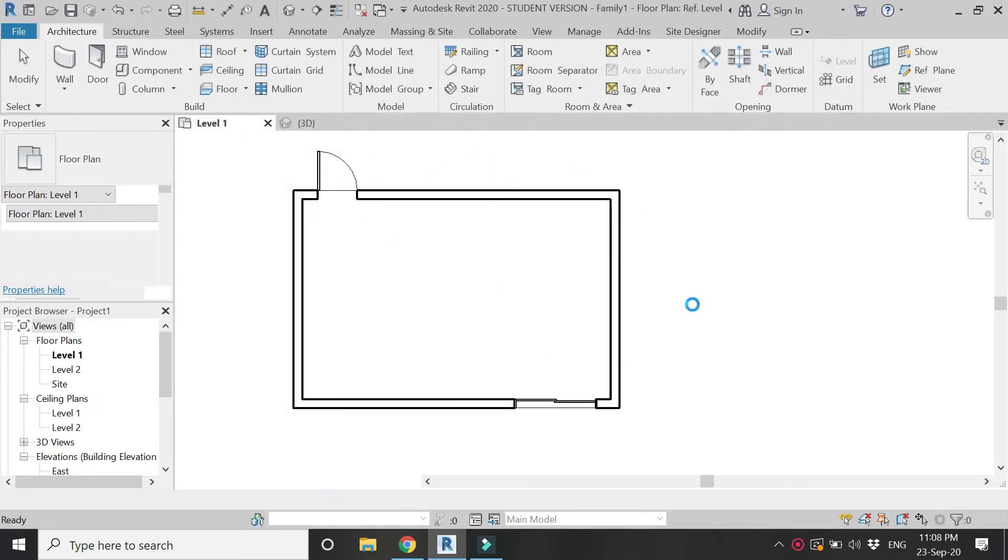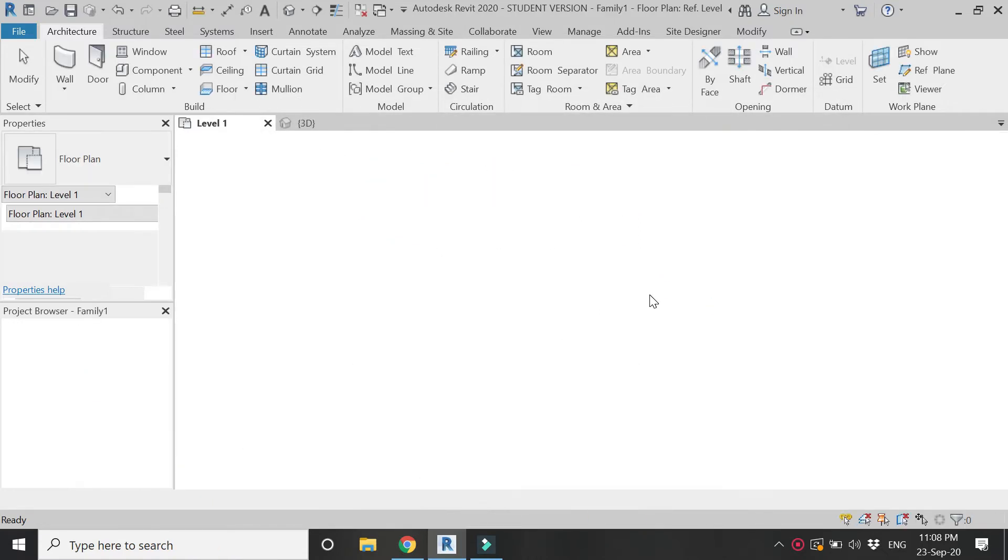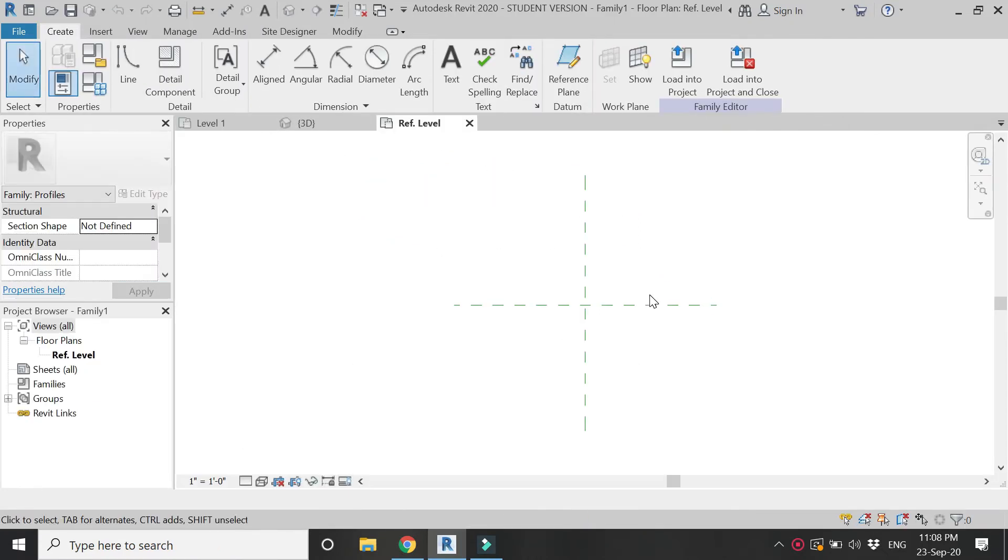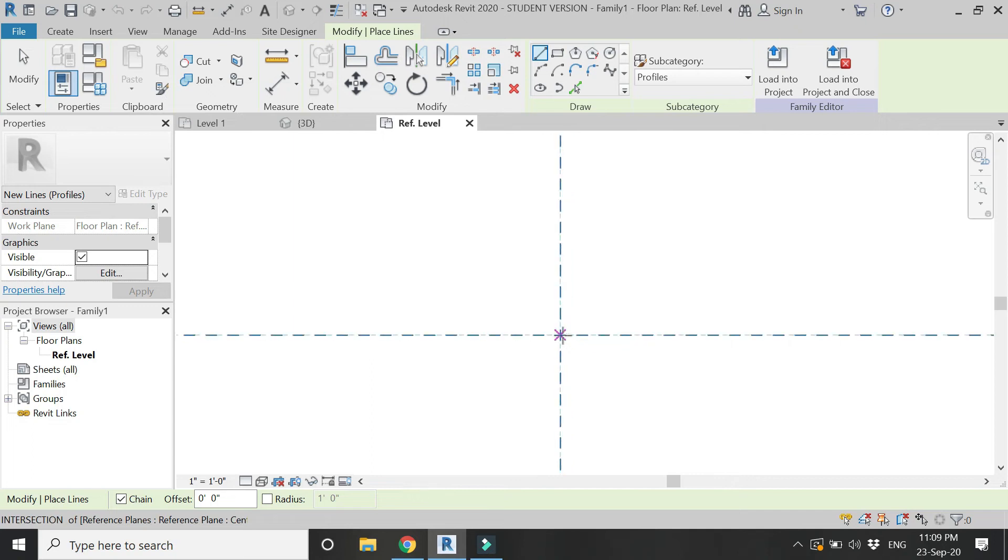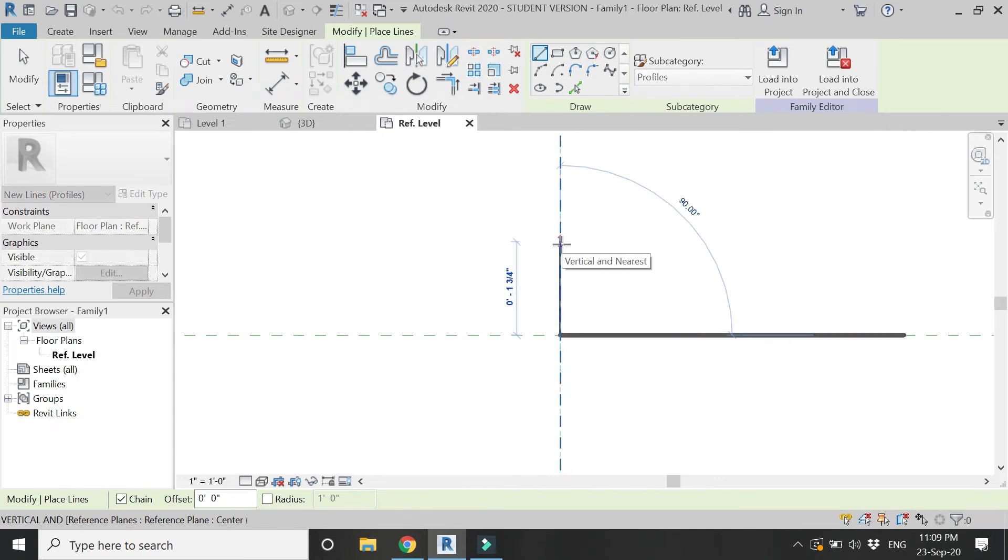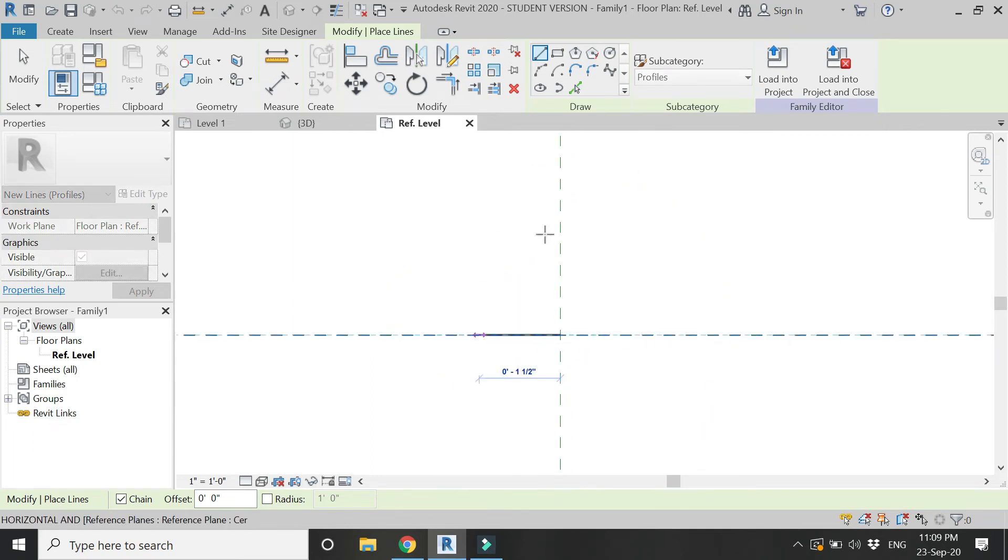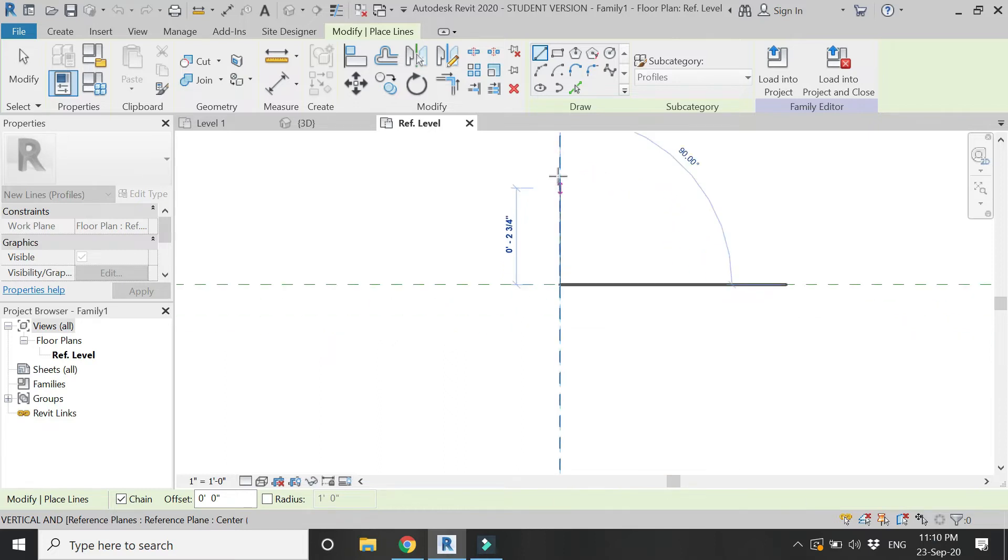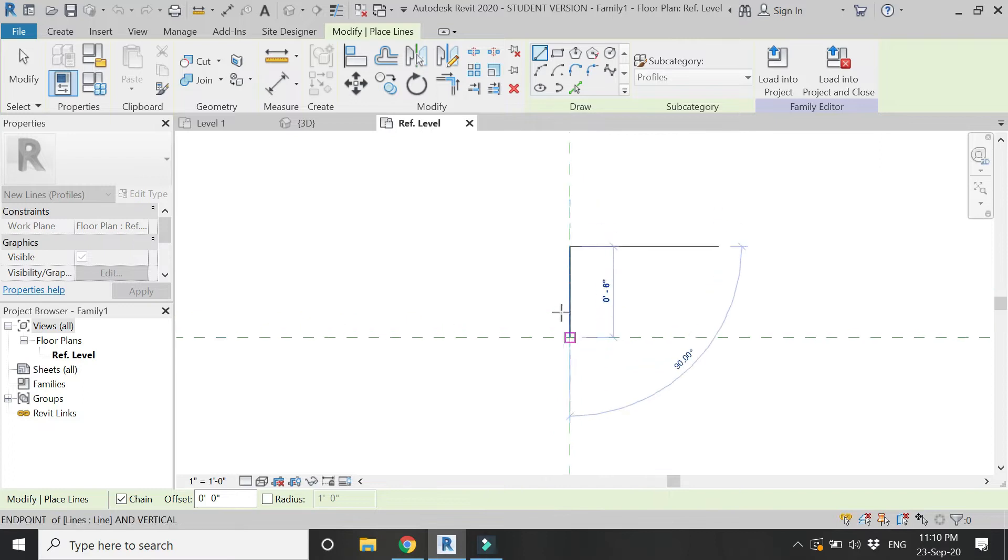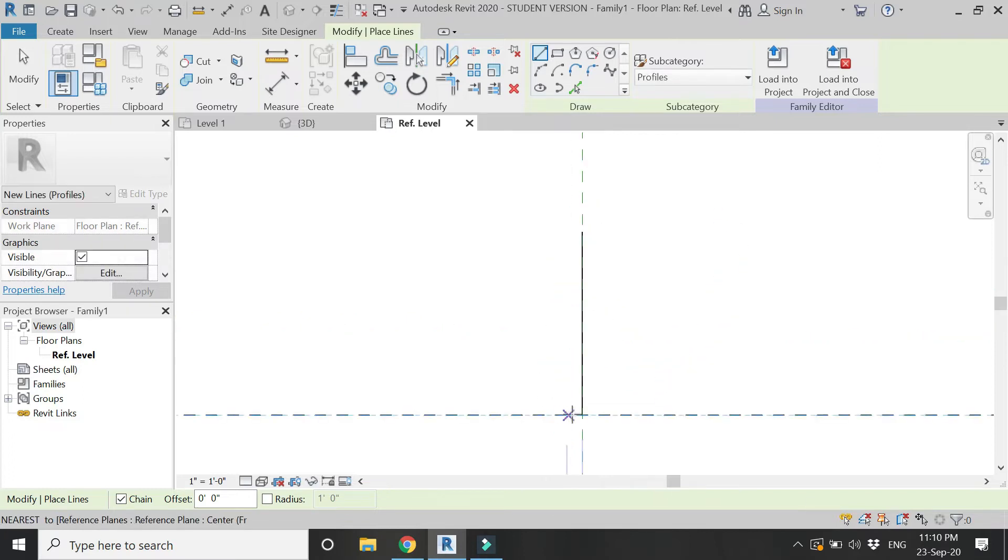Here draw the profile for the skirting according to the design and dimensions which you want to place, with the help of the line and draw a box tools.